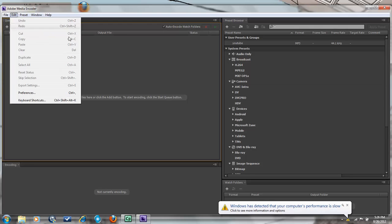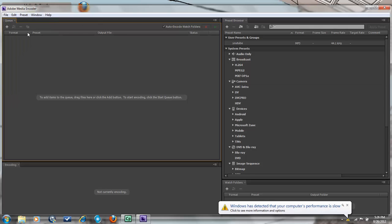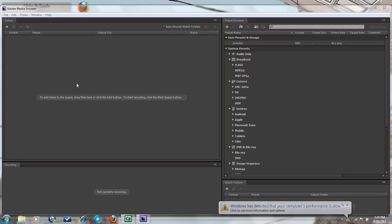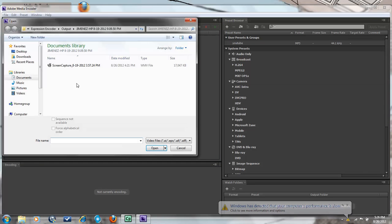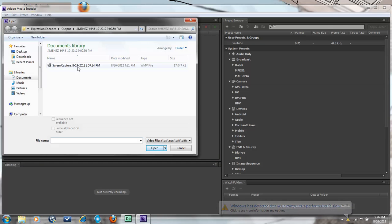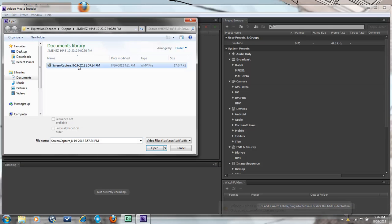Alright, so let's get started. First you have to add to queue. So I'm going to add this one right now.